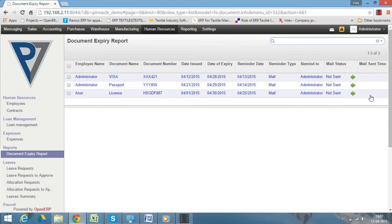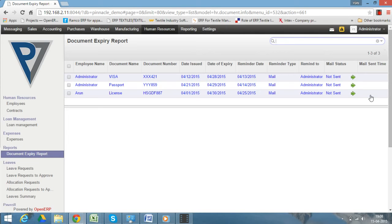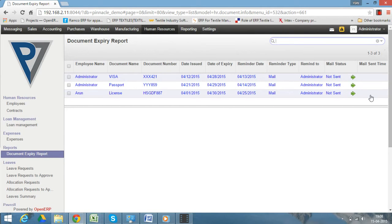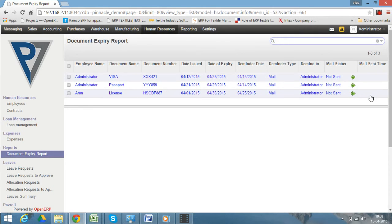Whenever a document is created based on the expiry date and reminder date, a mail will be sent automatically from the system to the responsible person who is assigned. The user will be notified that this document will expire in this particular date. This reminder will work and be helpful for a lot of documents.